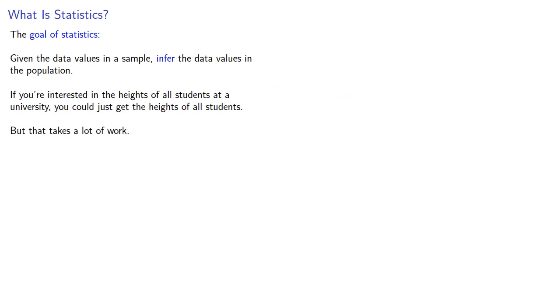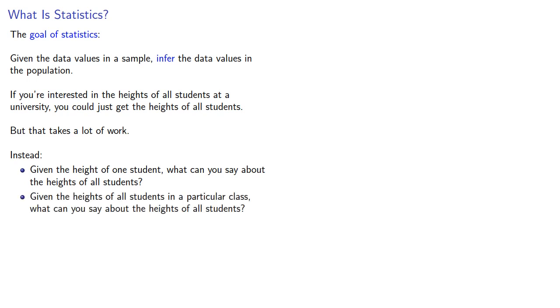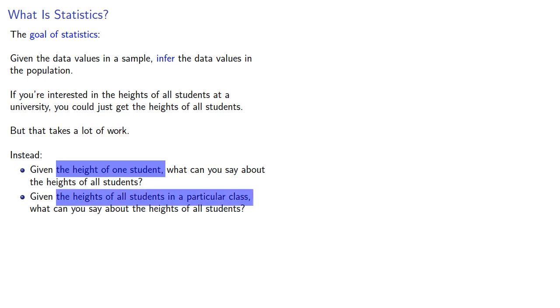We could do the following. Given the height of one student, what can you say about the heights of all students? Or, given the heights of all students in a particular class, what can you say about the heights of all students? And in both cases, we have the data from a sample, either one student or all students in a particular class.